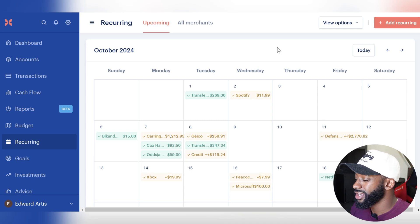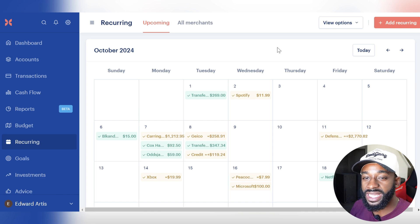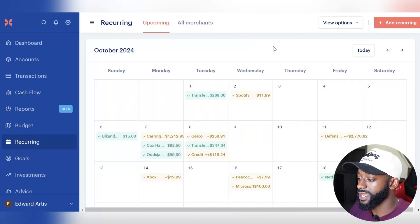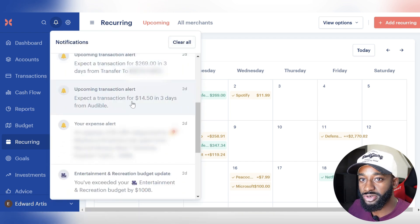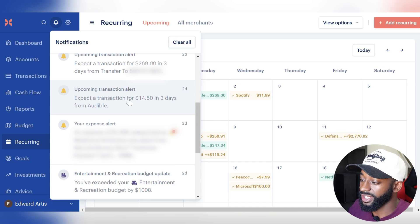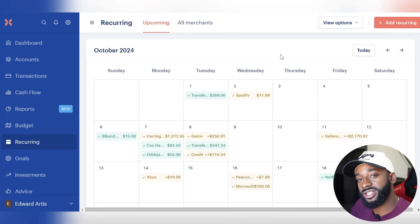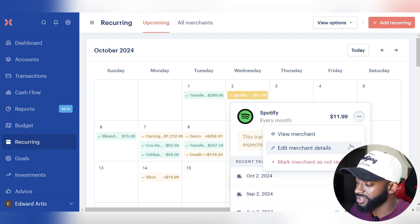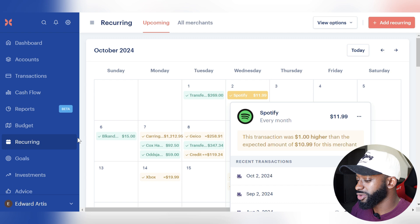Moving on to recurring tasks — this automatically and manually includes all expenses expected to recur every month. It picks up on your patterns; for example, it recognizes monthly car insurance payments and adds them to your recurring expenses, then sends notifications when those charges are coming up. It can be a little finicky, sometimes flagging something as recurring when it just happened to occur in back-to-back months. But you can easily customize it and mark something as not recurring, so it's pretty simple and I love this tab.